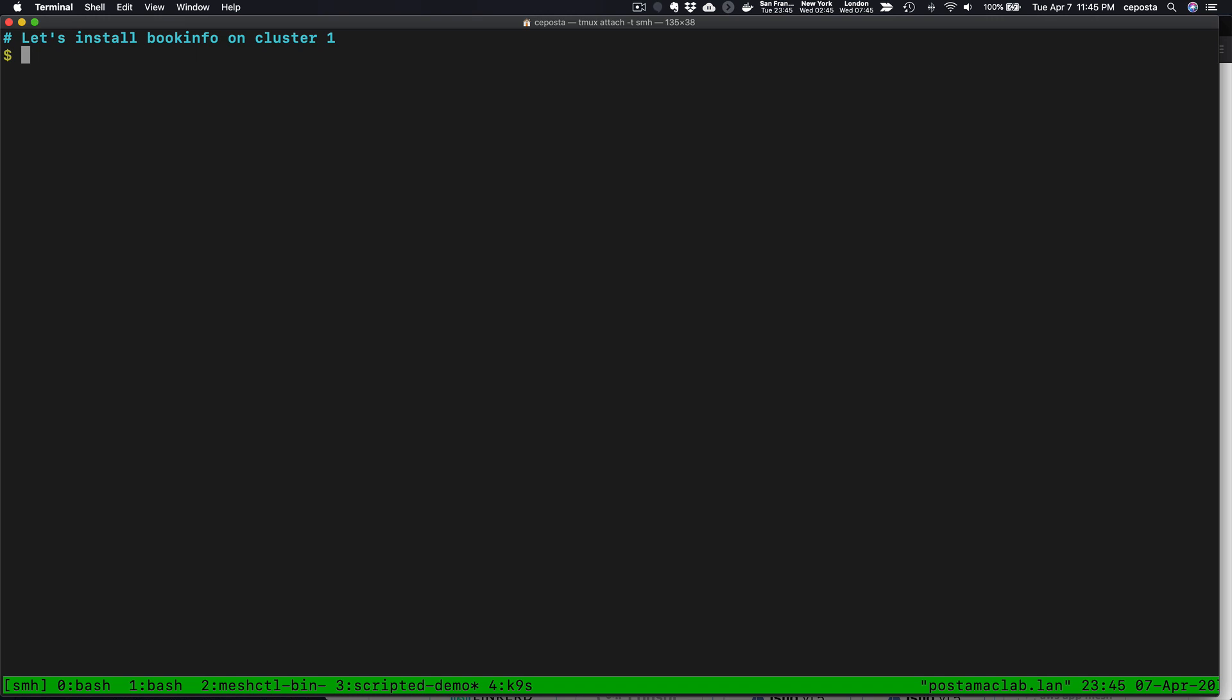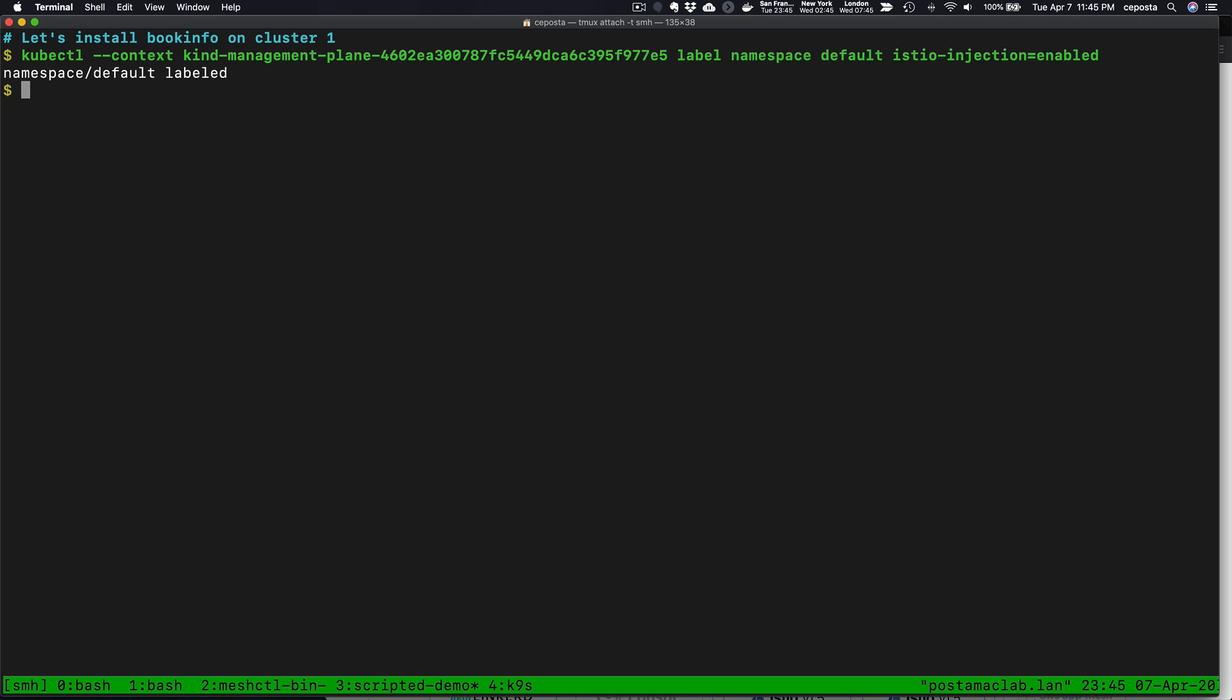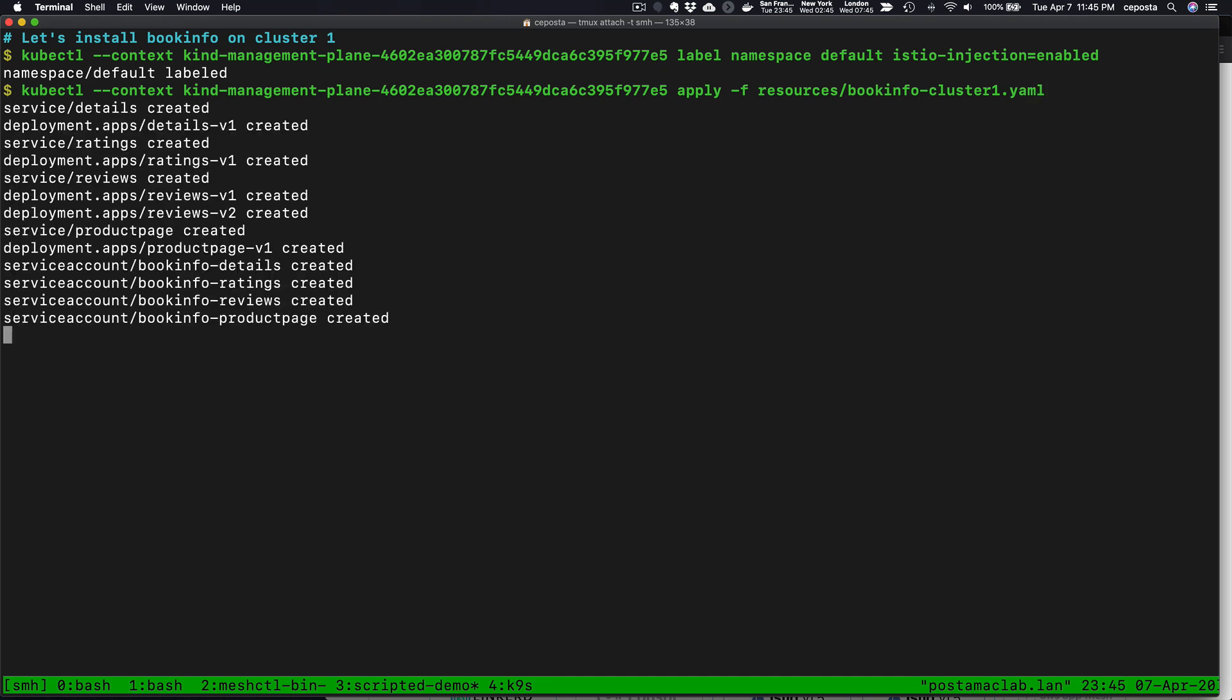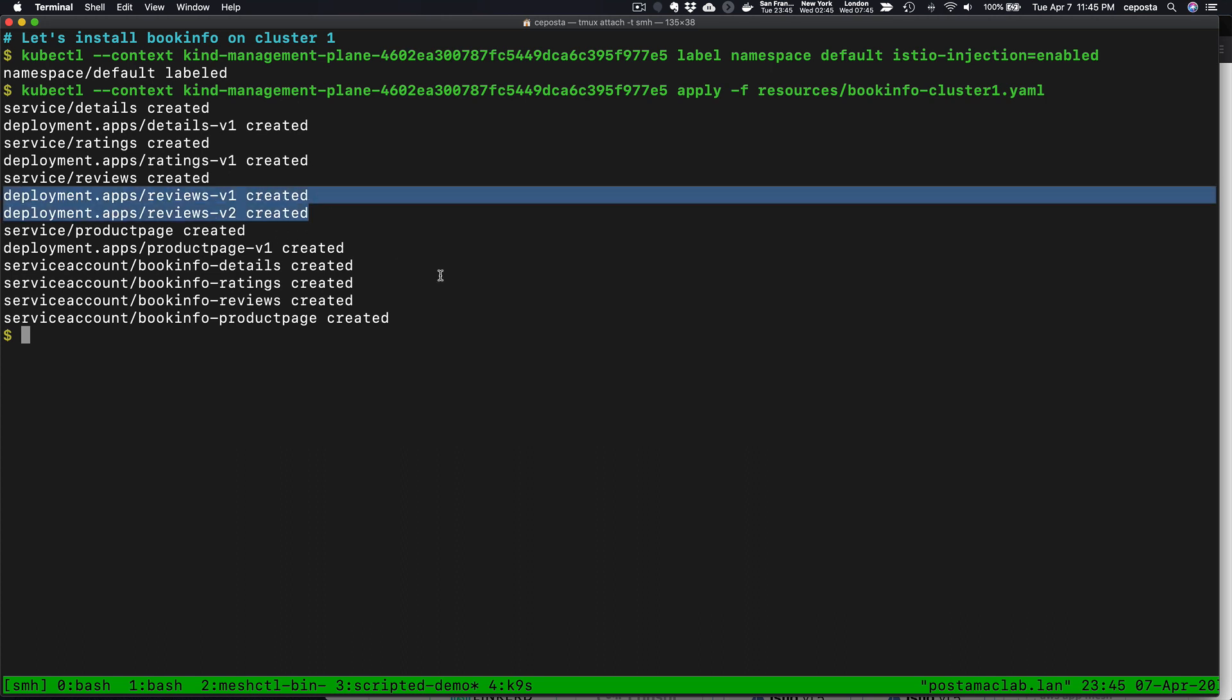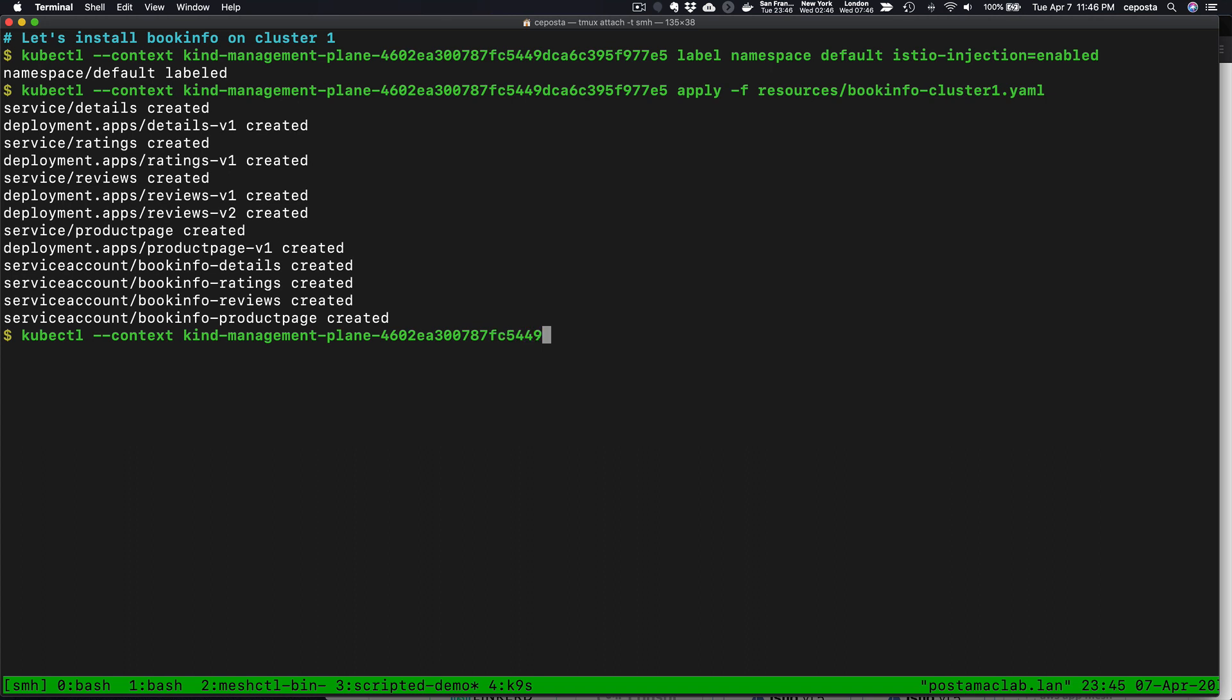What we're going to do is install the BookInfo demo on Cluster 1. If you're familiar with the BookInfo demo, we're going to install just some of the components. The ReviewService will install version 1 and version 2 into this cluster. First, we'll label the default namespace and then we'll actually apply the BookInfo manifest that has the BookInfo sample with version 1 and 2 of the Reviews service.